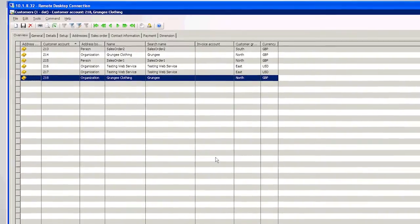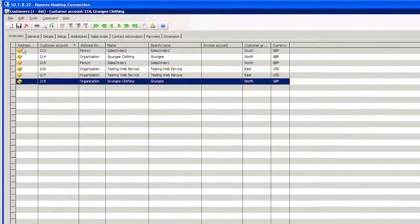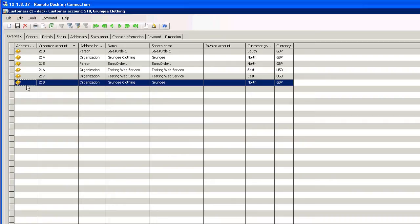You can see in front of you I've got customer records in AX and there are six customer records. I'm going to show how TaskCenter can update these through the Dynamics AX web services. I could equally be calling any of the other web services in Dynamics AX and updating any other object, creating objects, deleting objects, retrieving objects, but I'll show you an example of customers now.